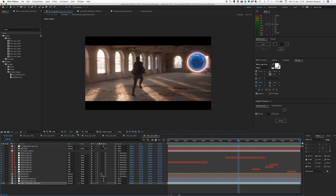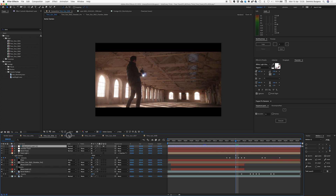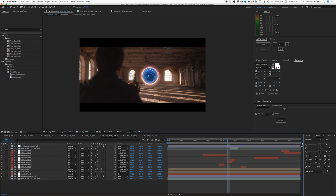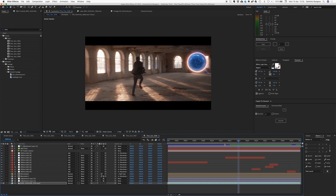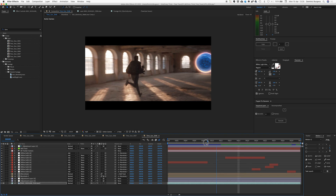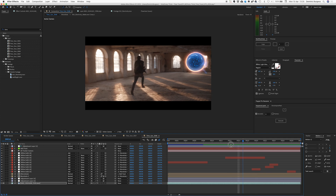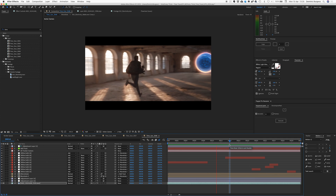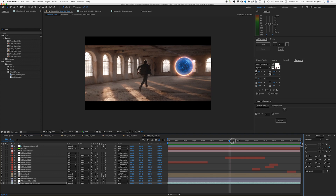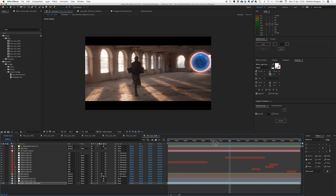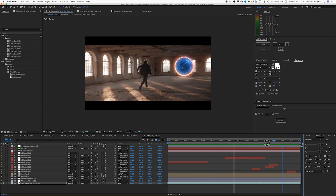So we're now in After Effects. Here are a bunch of shots from that wormhole sequence. We're just going to work on one today — this one, because it's a quite cool action shot and it's got camera motion as well. So it means we're going to get to do some 3D camera tracking too.